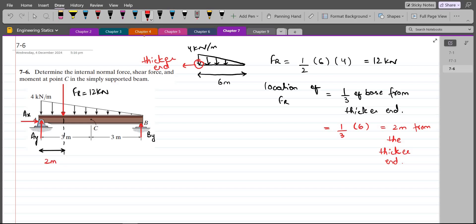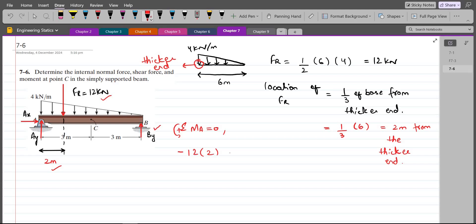Now we apply equations of equilibrium to find the support reactions. Summation of moments at point A equals zero, considering counterclockwise as positive. Ax and Ay pass through point A so they produce no moment. The 12 kN force rotates clockwise, so it is negative: negative 12 times 2. By rotates counterclockwise, so positive: By times 6 equals zero. By comes out to be 4 kilonewtons.